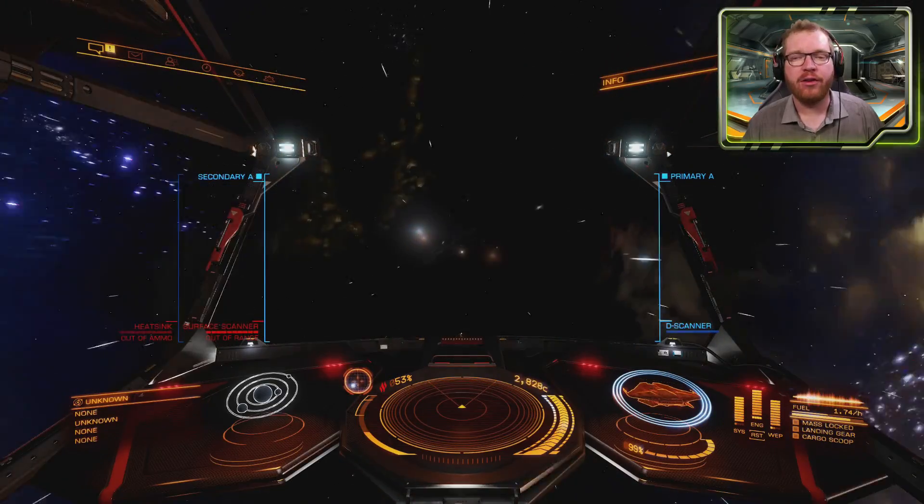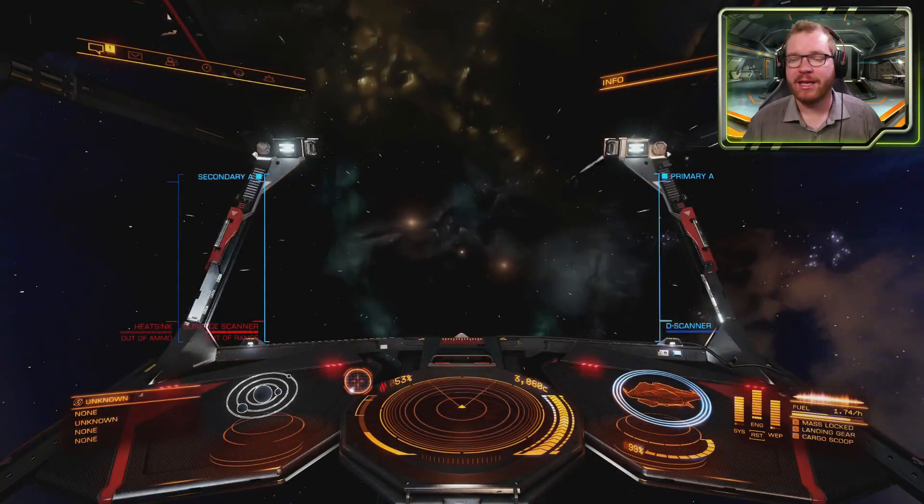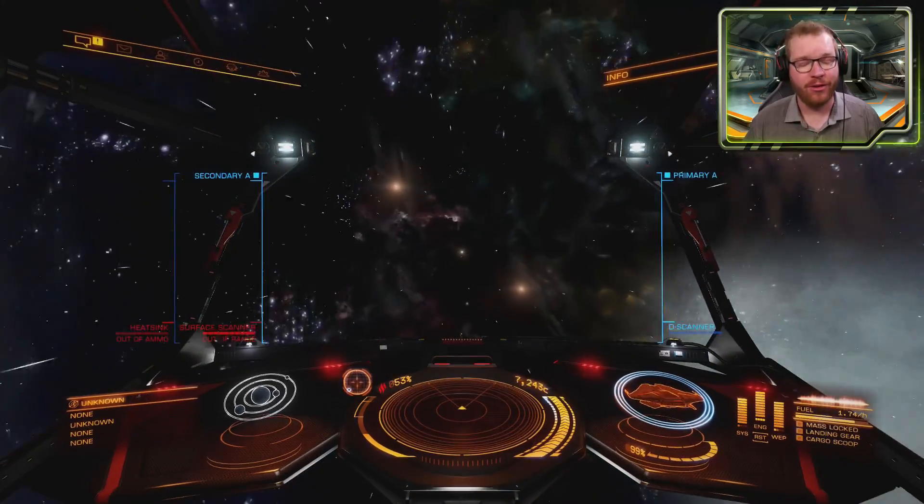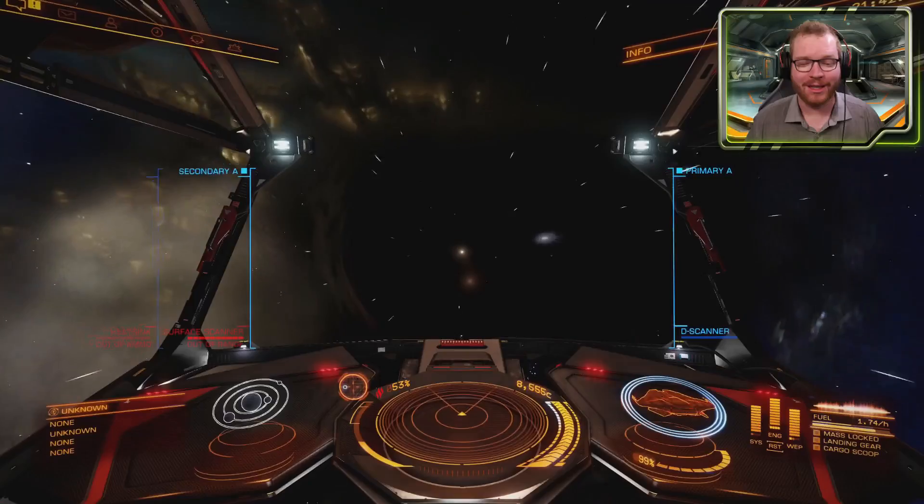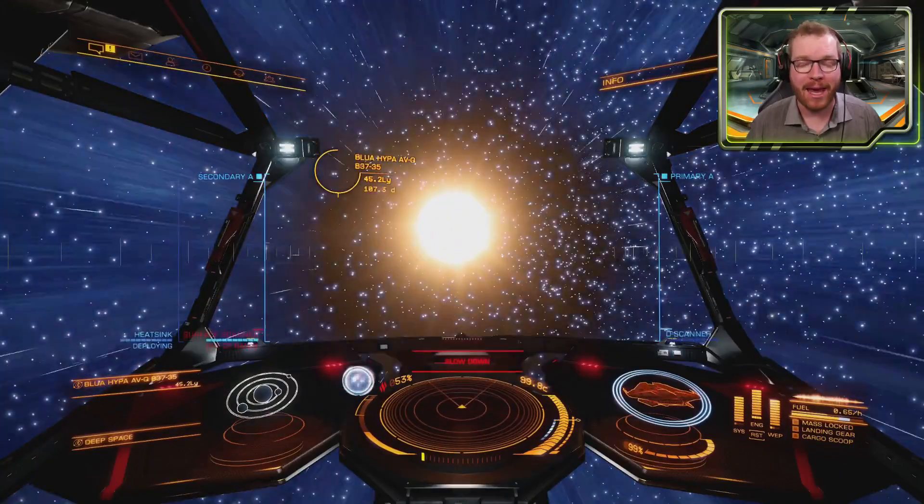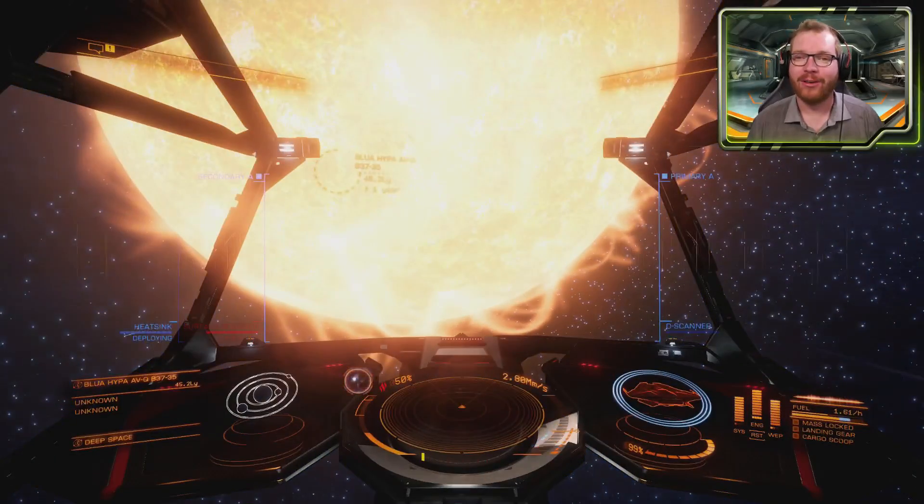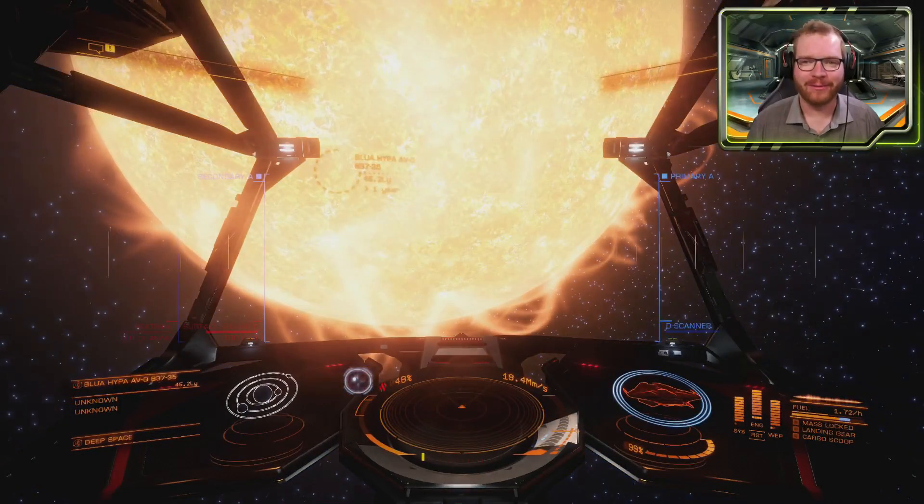If you like exploration and you're not familiar with ED Scout, then you should stick around and watch this video because it's an amazing tool for explorers.